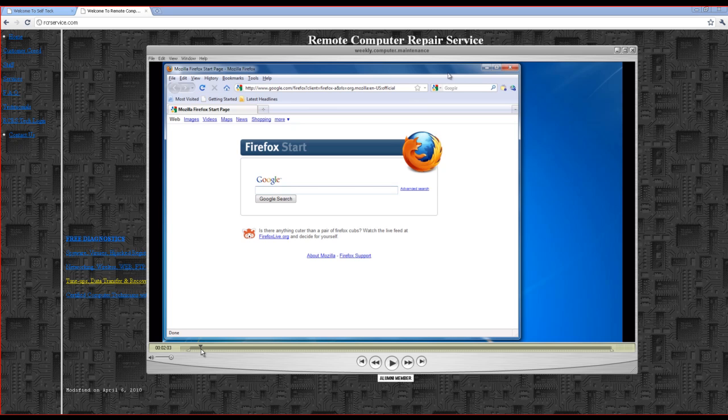This is the computer maintenance video. We're assuming you could actually boot up your computer and you could actually get into normal mode, and basically the system is slowing down, it's redirecting you to websites, you're having pop-ups, that kind of low-level infection.